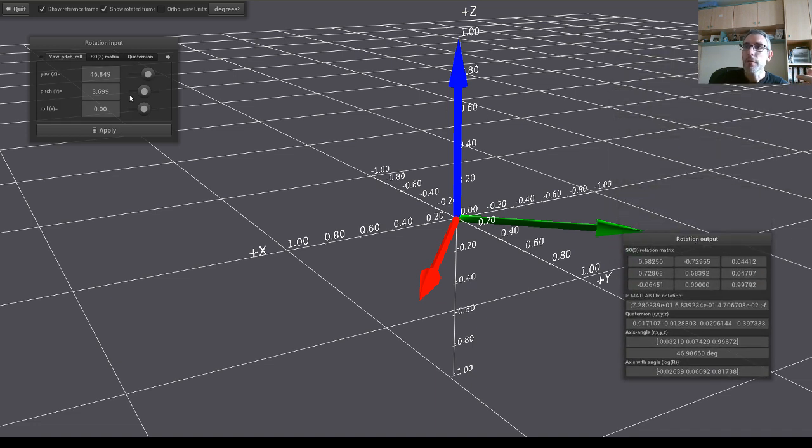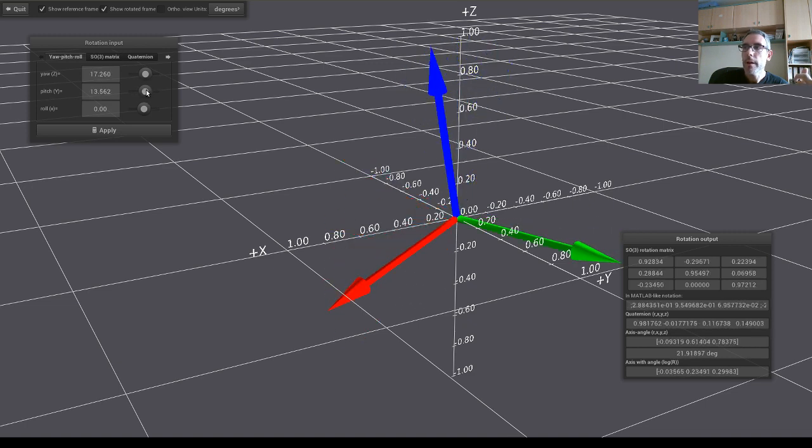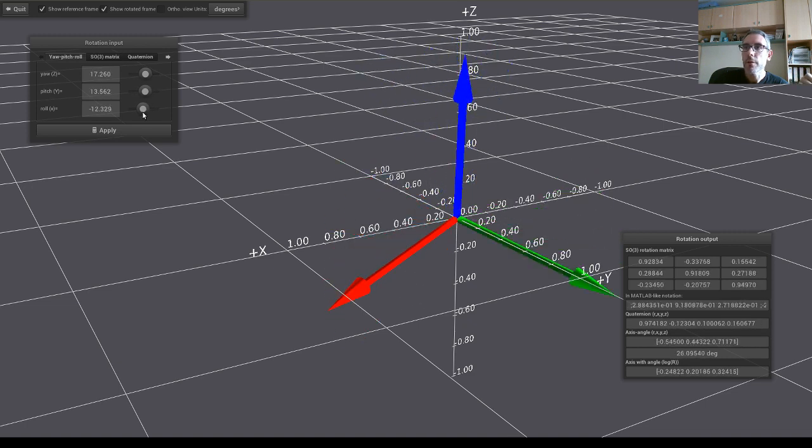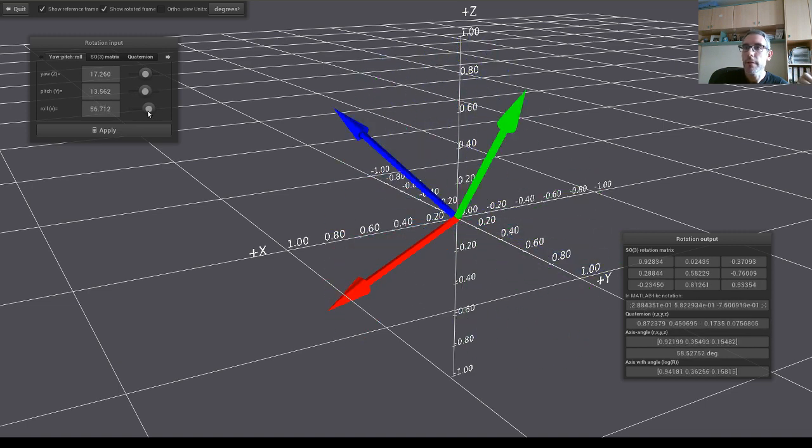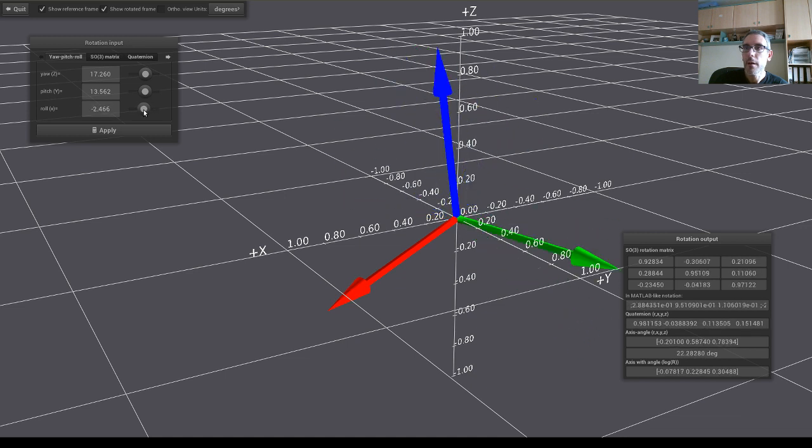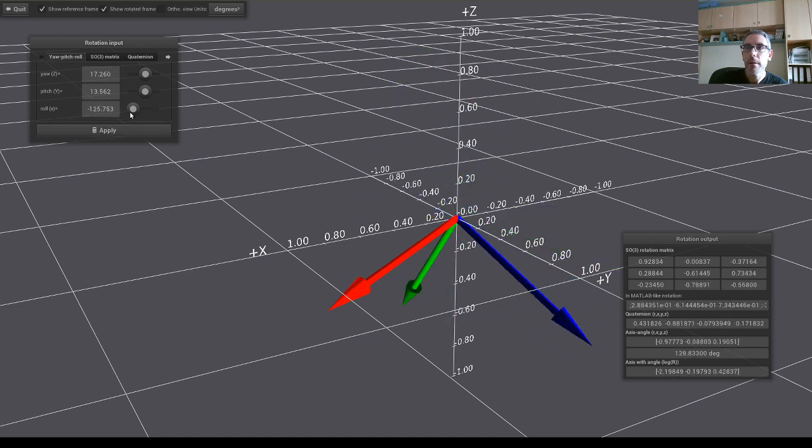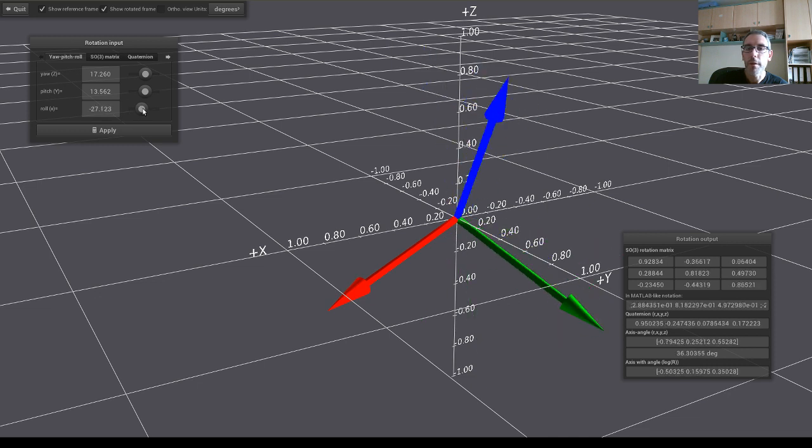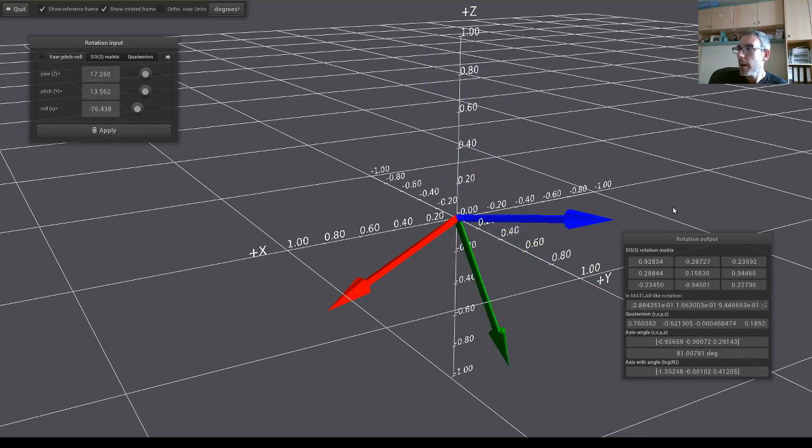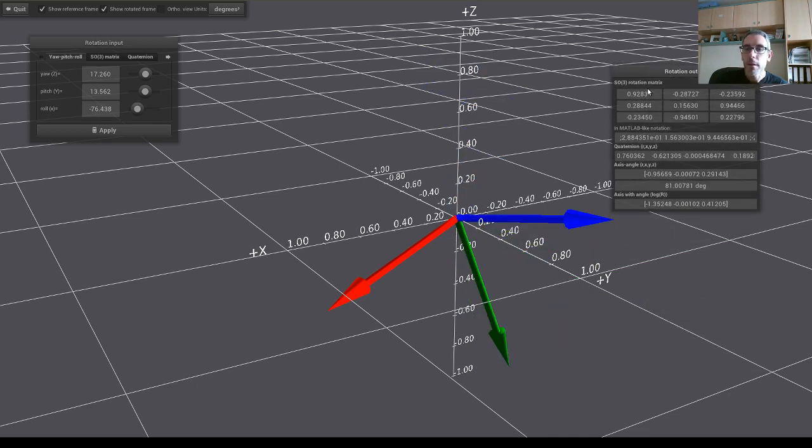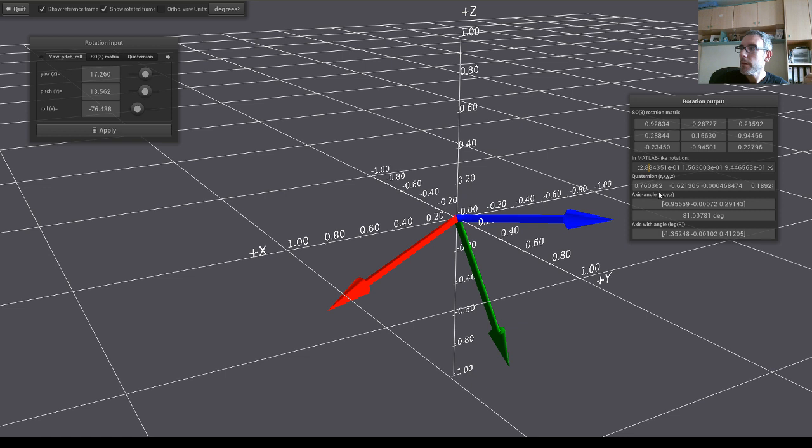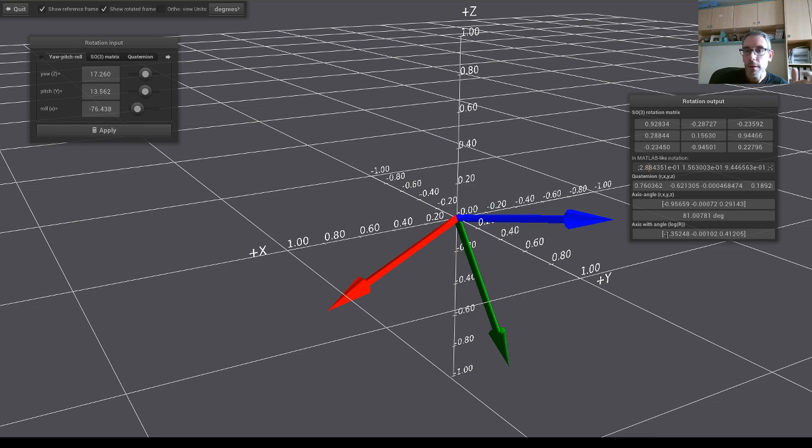So then we have a rotation along z, rotation along y, and then rotation along the final x-axis. So specifying an angle here, we just click apply or just move this slider, and we can see the corresponding rotation matrix here, also in MATLAB format, in quaternion, axis angle, and the logarithm of the rotation in the Lie group.